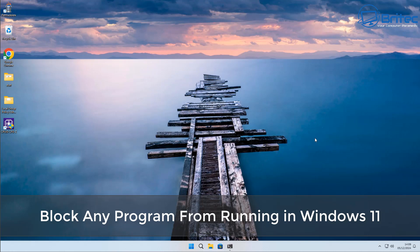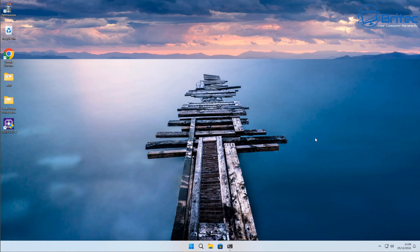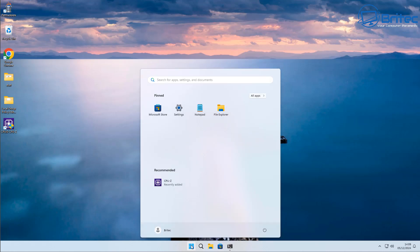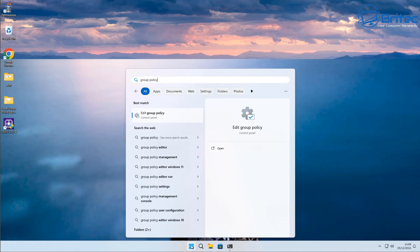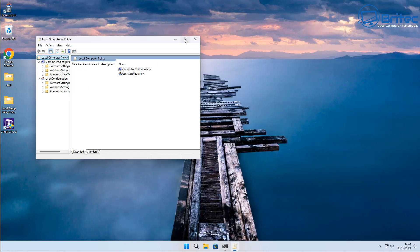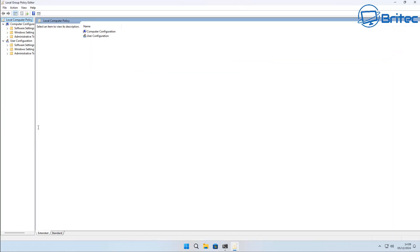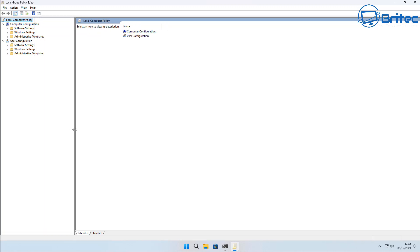Here's another video on how to block any program from running in Windows 11. You can also use this on Windows 10 as well, but we're on a Windows 11 system here. We're going to be using Group Policy and I'll show you a bunch of different ways that you can block applications from running on your system. This is also good for controlling the system and stopping people from running certain apps.